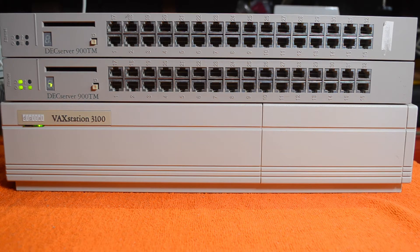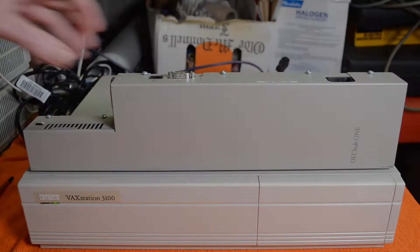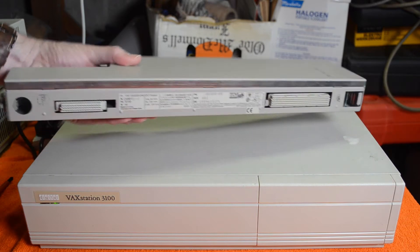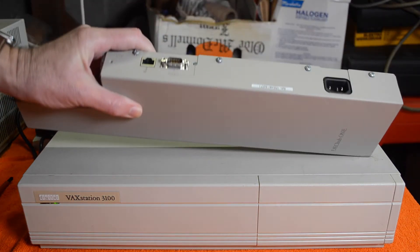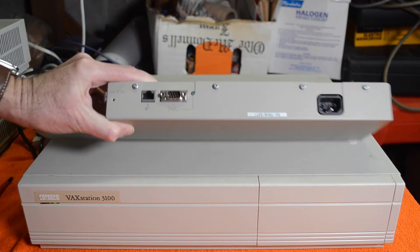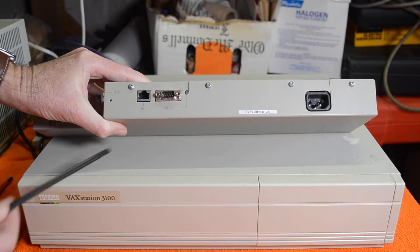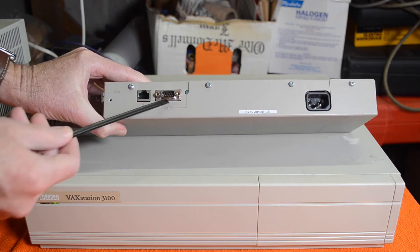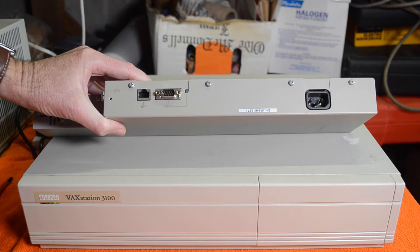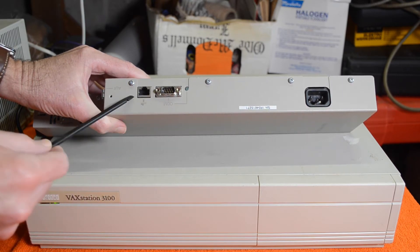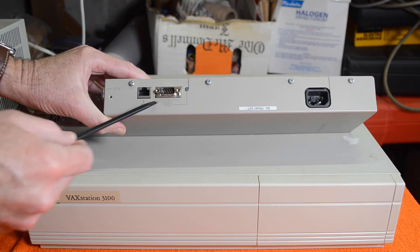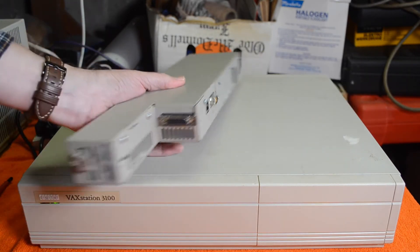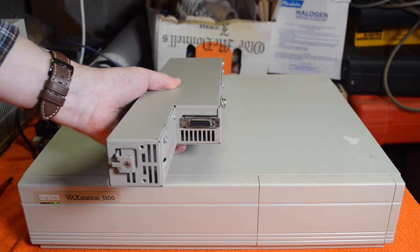Now I don't have a DECHub, one of the big ones anyway, but there is a way that you can get these things working, and that's to use a device called the DECHub One. This device is a DECHub One. It's just a unit that you can plug one module into. On the back you have your power input. These are two management ports—they're not used for DECservers, they're only used for the repeater and switch modules.